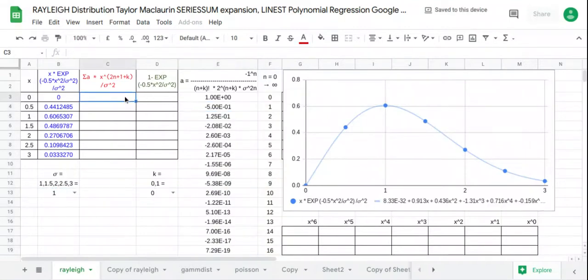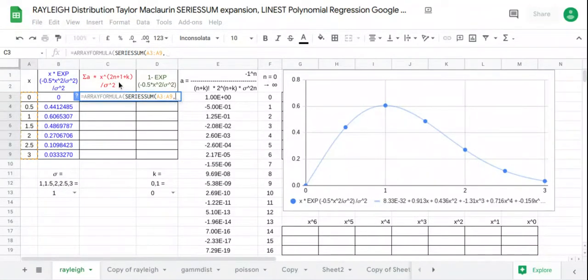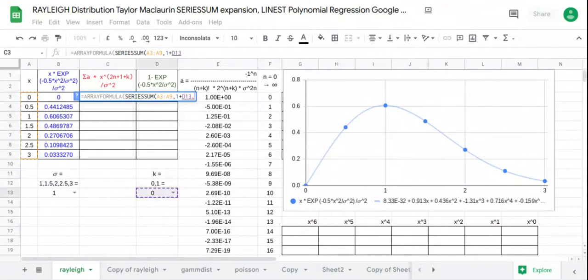Now we can complete the Taylor-McLaurin series sum expansions. The formula is the series sum of x values raised to the power 2n plus 1 plus k, where 2n plus 1 starts from 1 plus k as the starting point, and is incremented by 2n — so 2n starts from 0 to infinity.